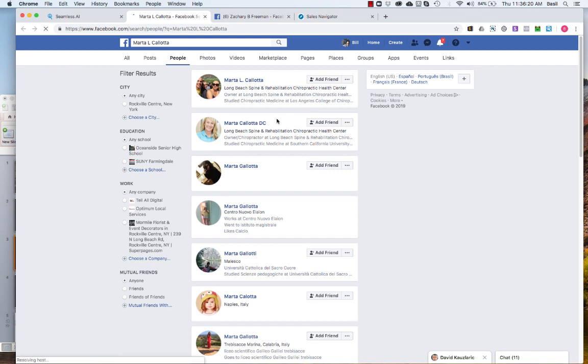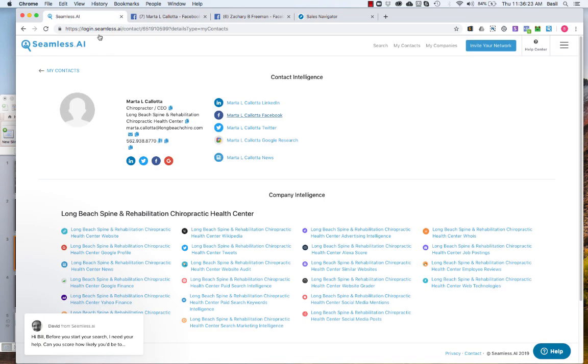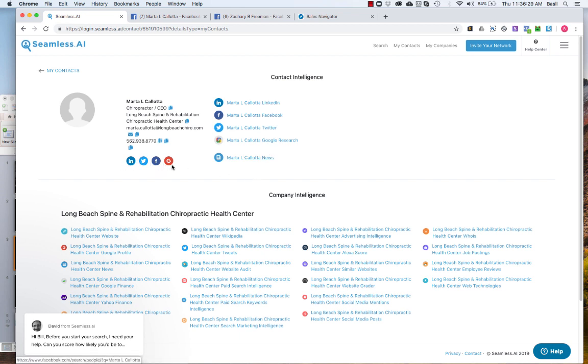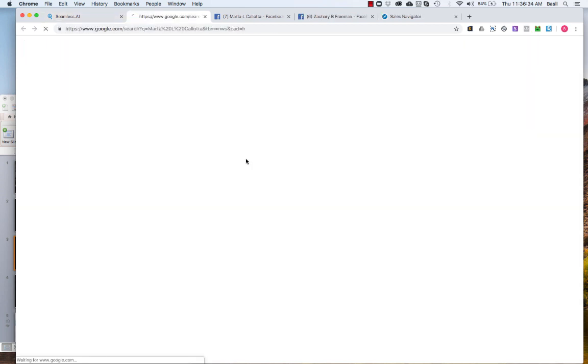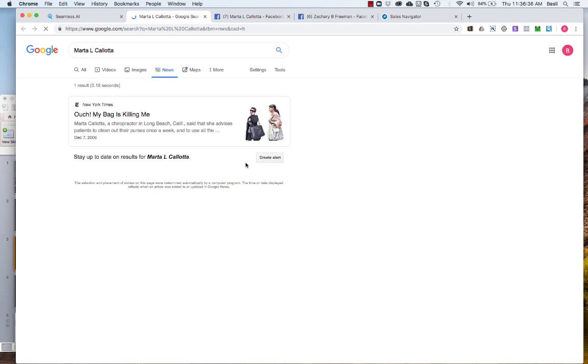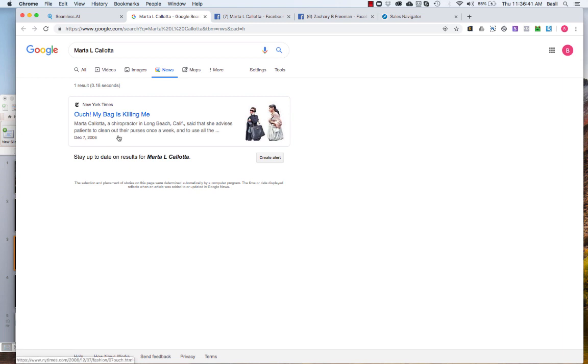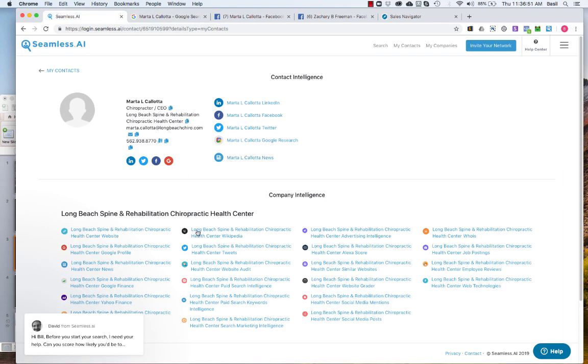Same thing, LinkedIn, Twitter, Facebook, all that, Google research. If you want to look to see if Marta was ever in the news you could just kind of look there. And I don't know if that's her but oh there she is. So she did make the news back in 2006. So it's kind of cool if you need a little talking point, icebreaker and build that rapport. You could find some stuff in here which is pretty cool.